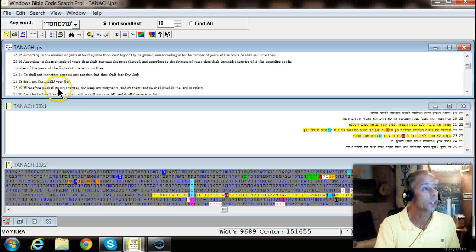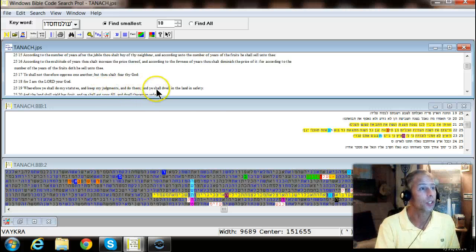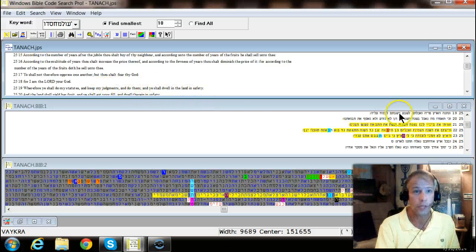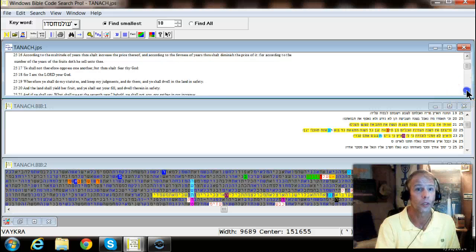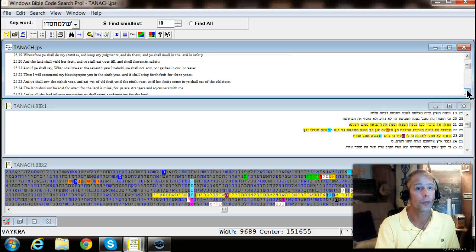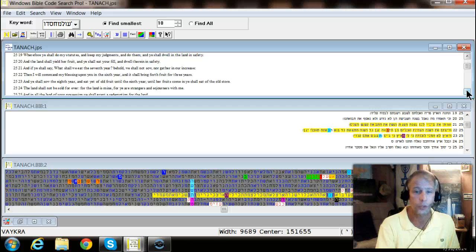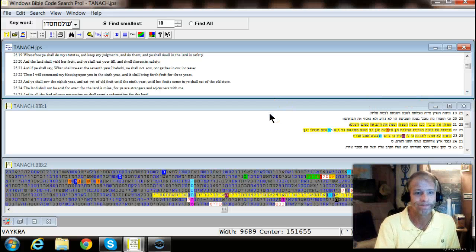Wherefore ye shall do my statutes and keep my judgments and do them and ye shall dwell in the land safely. You know, God's got standards and if you live by them things are good. If you don't, well.